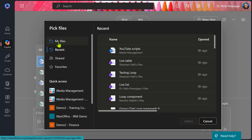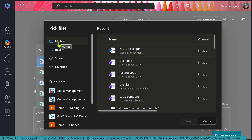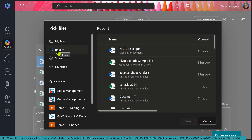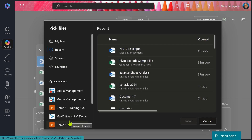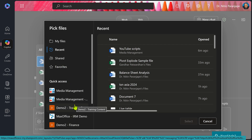So if I go to my files, I will see OneDrive. Within OneDrive, I have recent, shared with me, and favorites. And down below, you will see a list of items which are basically Teams or SharePoint sites.